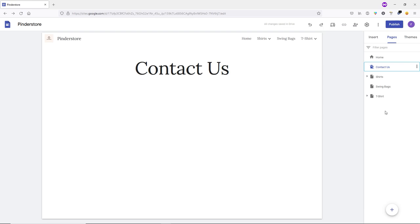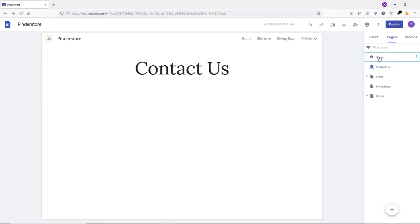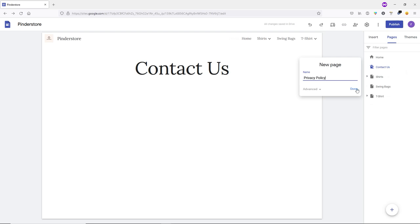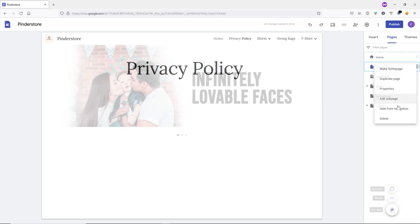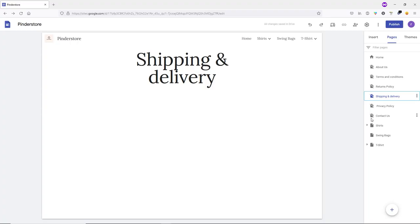The page is still there but won't appear on the menu. Create a new page: go to Home, click New Page, type 'Privacy Policy', click Done, and hide it as well. I'll speed up the video while I create the remaining important pages. After a few moments, I've created six important pages for the e-commerce website — you can create as many as you need.